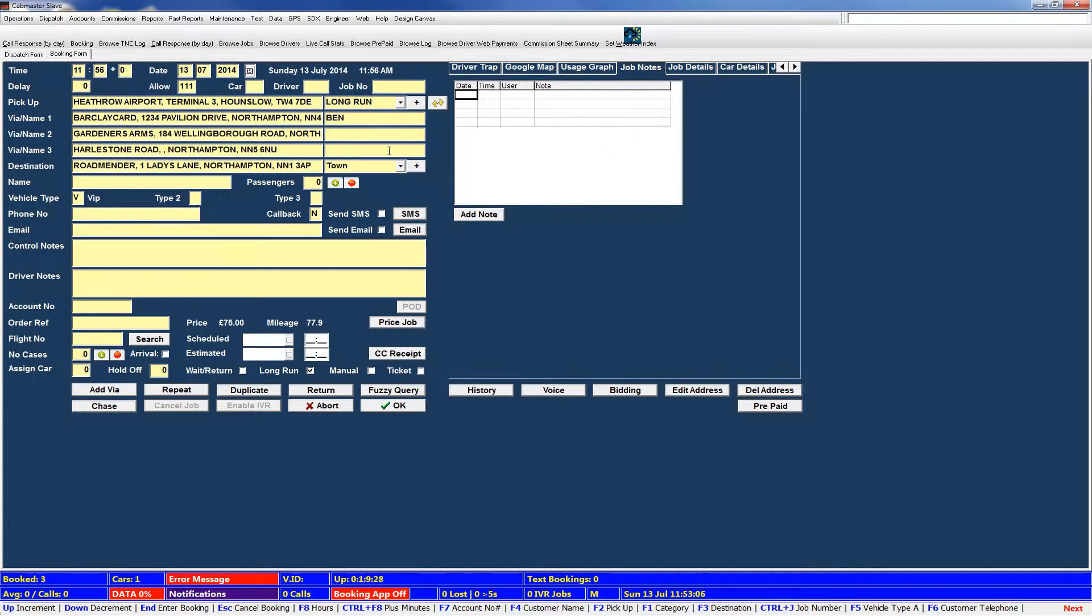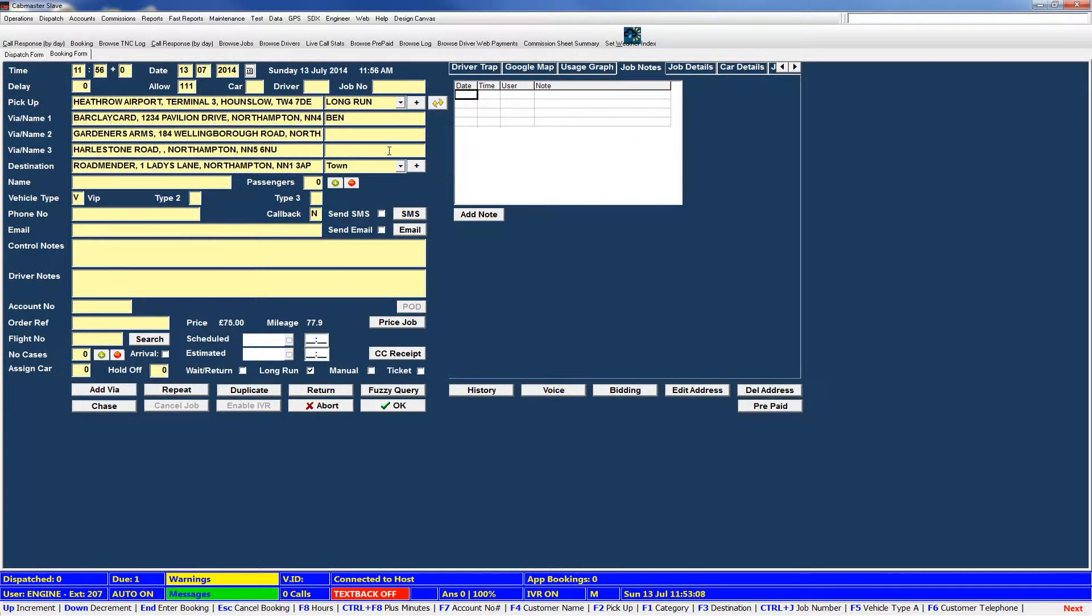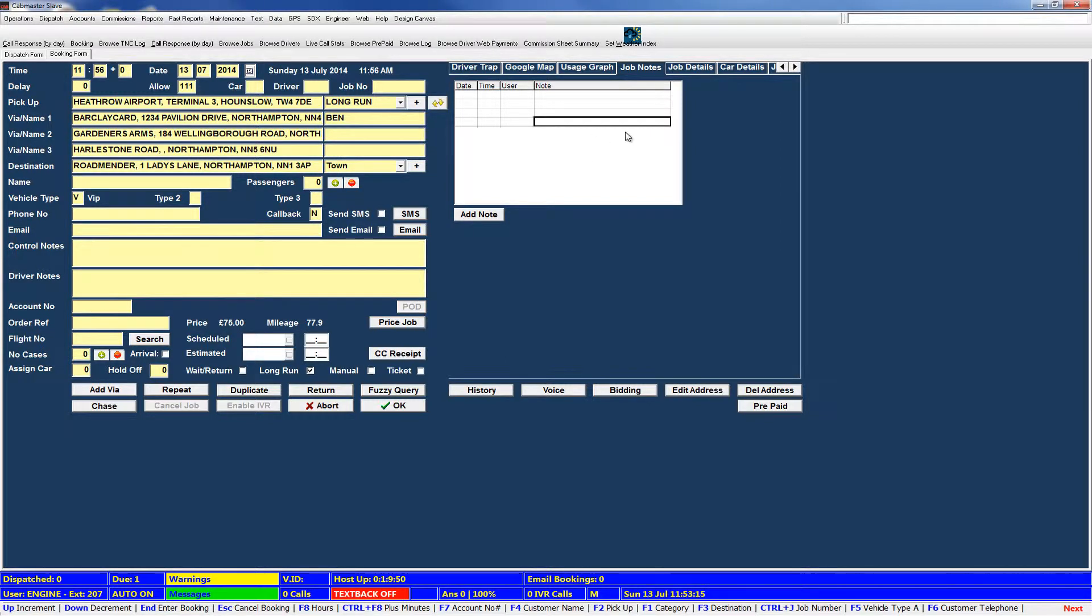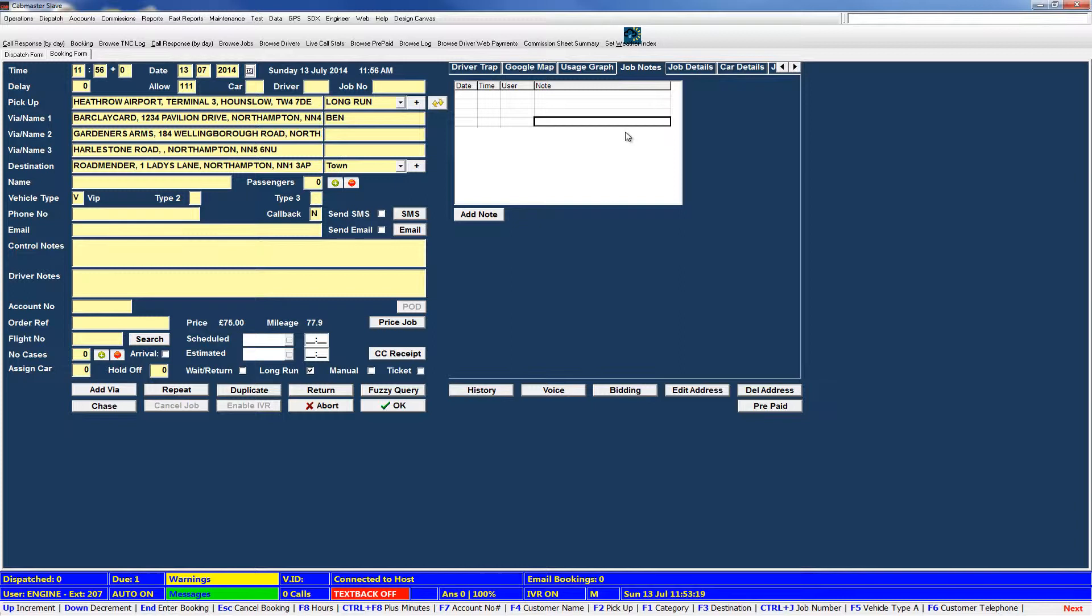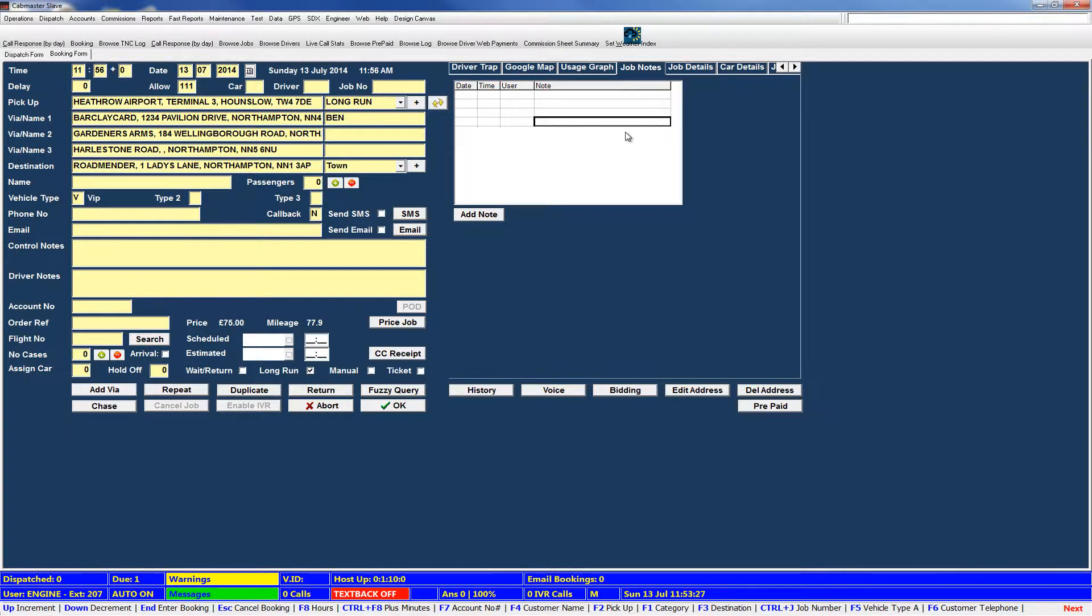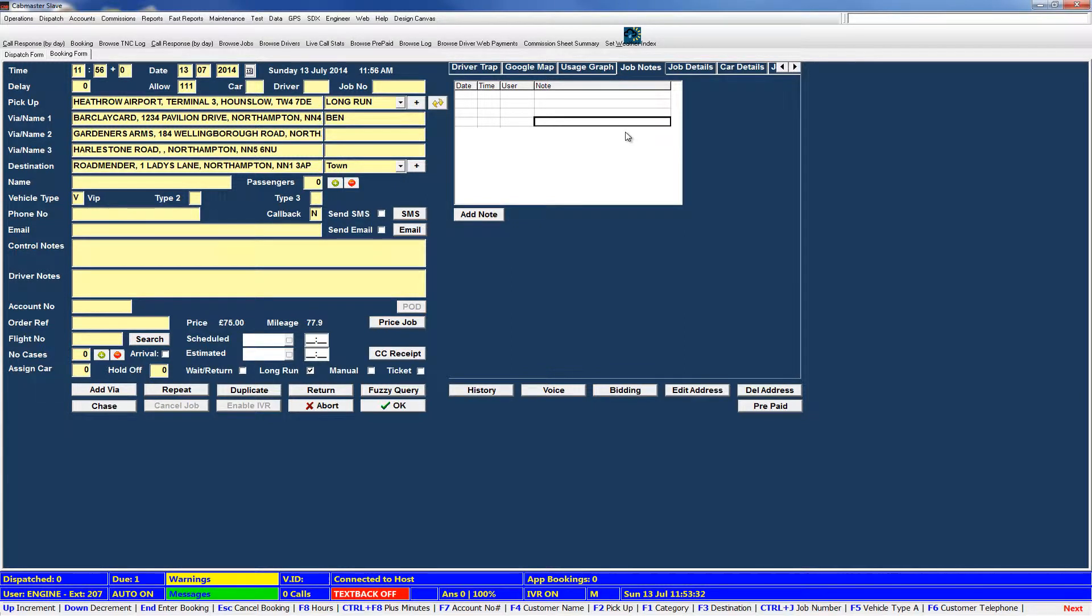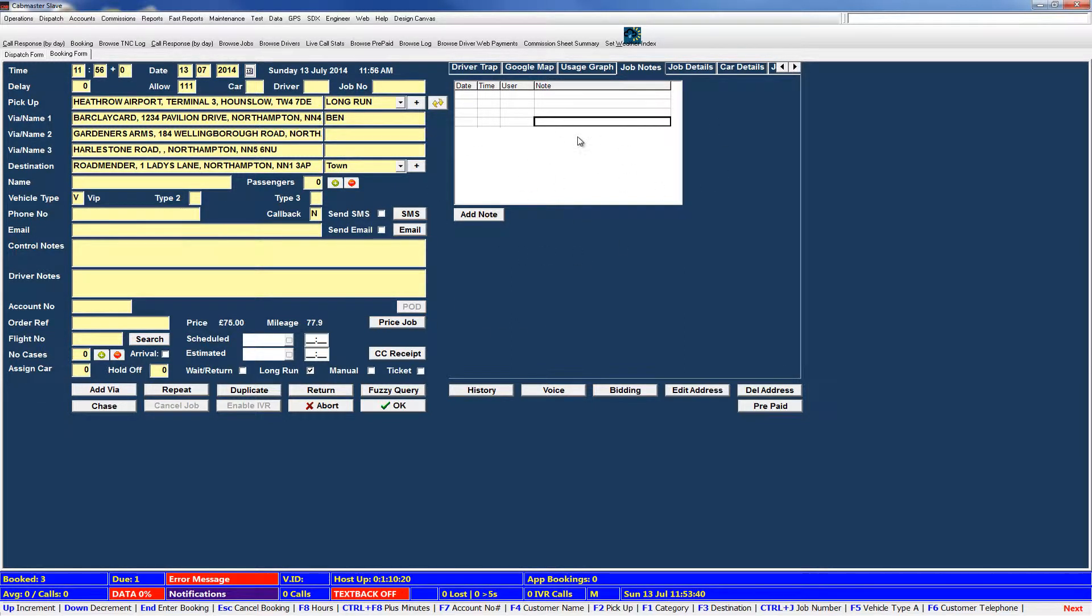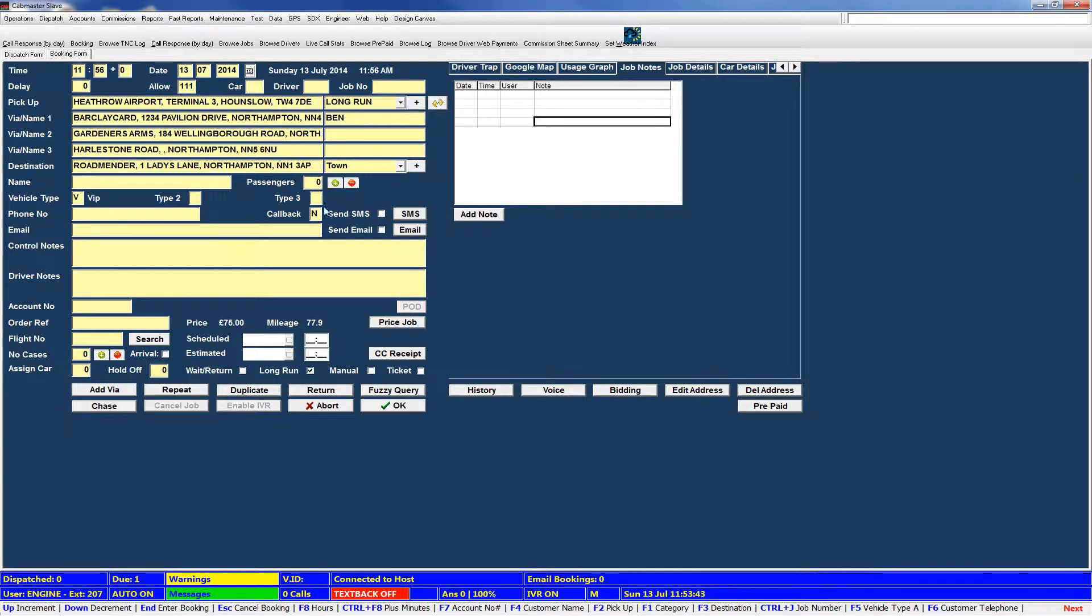Next along we have job notes. This is where you can add additional notes to the job, which would not be displayed in your controllers or drivers section. These are mainly used by the system. So when the system automatically modifies the job, it might put a note in there. Or if an email booking comes in, it copies the whole contents of the email into the job notes. So you have a copy of it attached essentially to the job. You can add your own notes and on the dispatch form, it will highlight that there is notes for this job. But that's the main form of notes is usually done on controllers and drivers.